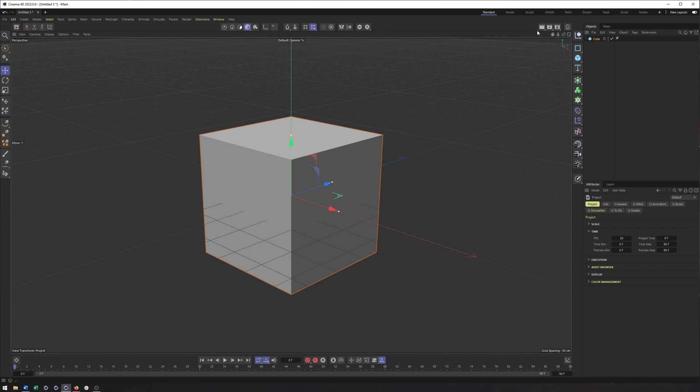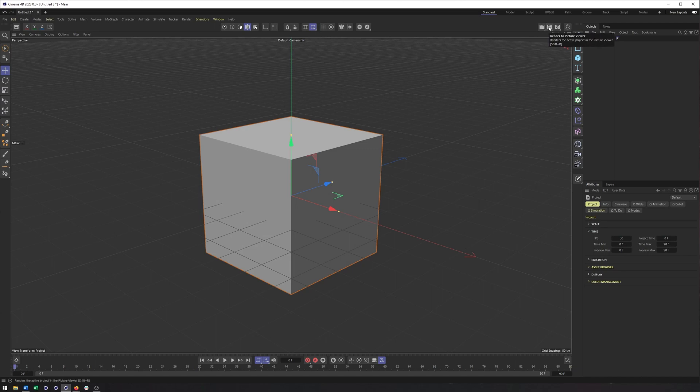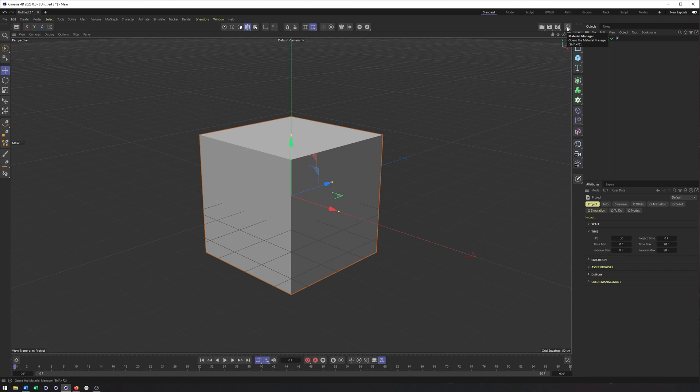We now have our different render options or things we can do render-wise when we want to create a final image, whether it's rendering a specific view, which is this view here, rendering to our picture viewer, which is a separate window, or opening up the render settings. Okay, we have another hot corner, which I will come back to.